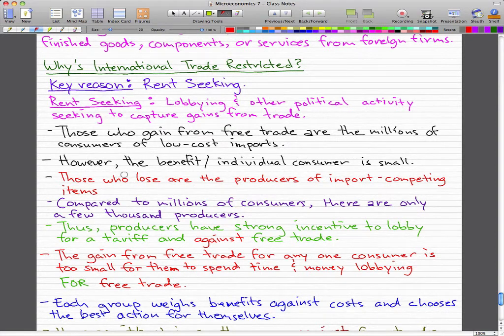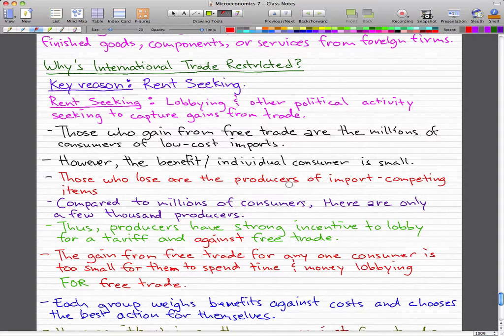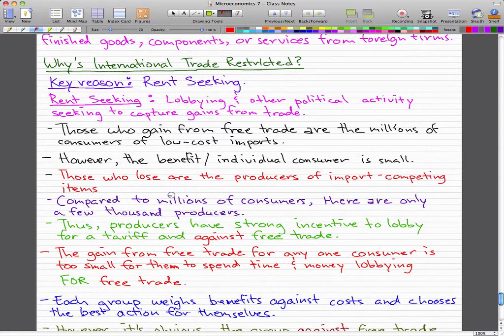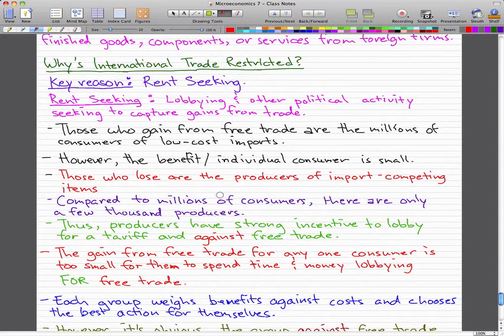Those who lose from free trade are the producers of import-competing items. Compared to the millions of consumers, there are only a few thousand producers. Thus, producers have a strong incentive to lobby for a tariff or an import quota against free trade. And the gains from free trade for any one consumer are too small for them to spend time and money lobbying for free trade.